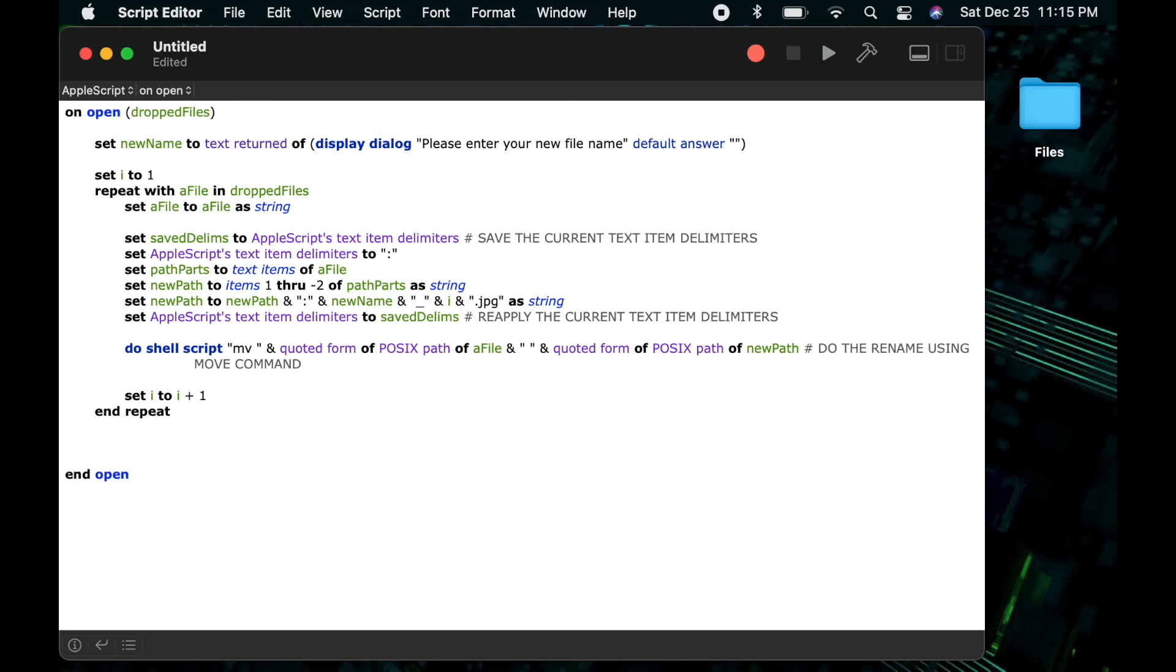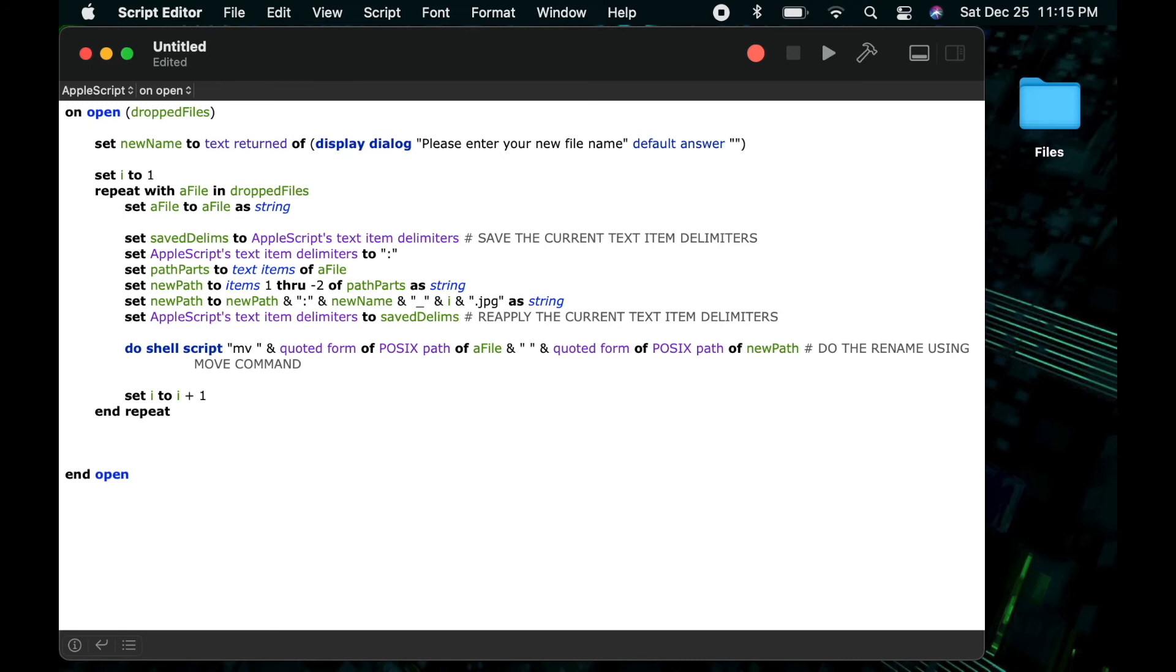That way, if there were spaces involved in that path, it's not going to get confused and think that we're sending in a different argument to the command, but instead that this is all one piece of information that is in fact a path to a file. Then the next portion of the statement, I do an ampersand with a quote and a space and a quote and another ampersand to give a space between the two paths, the old path and the new path. That's part of something that the move command requires.